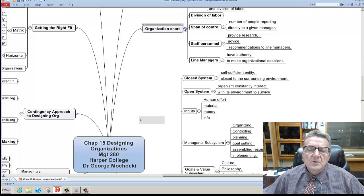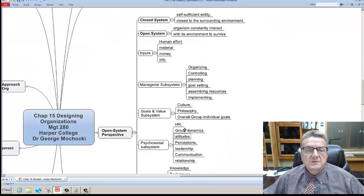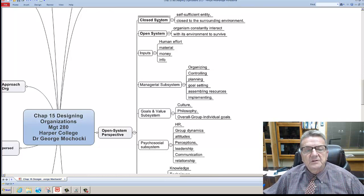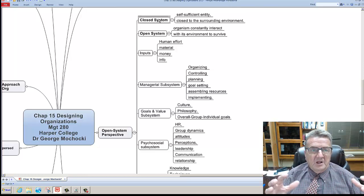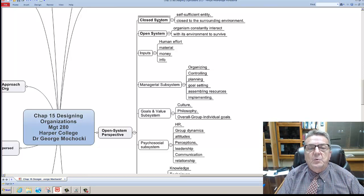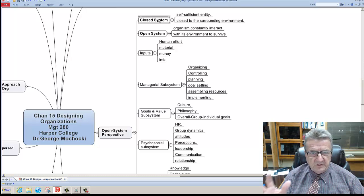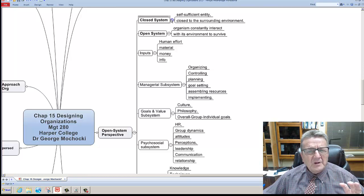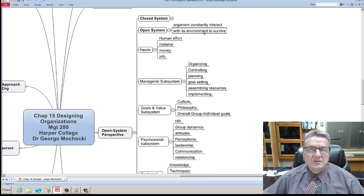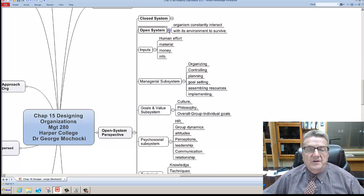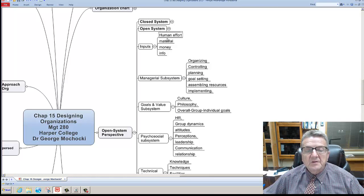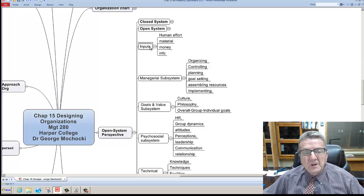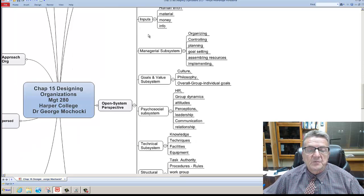The next thing is closed systems and open systems. Most organizations will fall into either one or a combination of both. A closed system would be like a prison or an operation that you don't need any other input. You're self-sufficient. You grow your own food, have your own generator, your own electricity, your own health. Some systems are like that. Not too many. Most systems basically operate as an open system. They are consistently interactive with different individuals within an environment to survive. Part of the closed or open system is the input: human efforts, material, money, and information mostly comes in here. The inputs are basically within a closed system a little bit different, but most organizations operate in an open system.